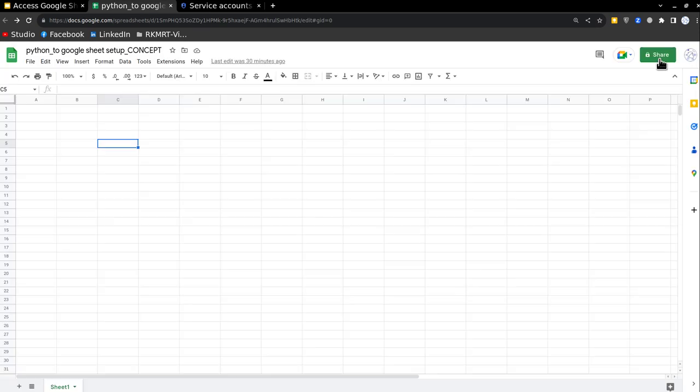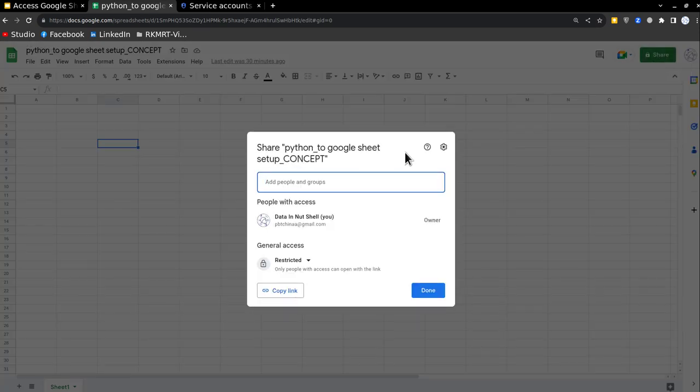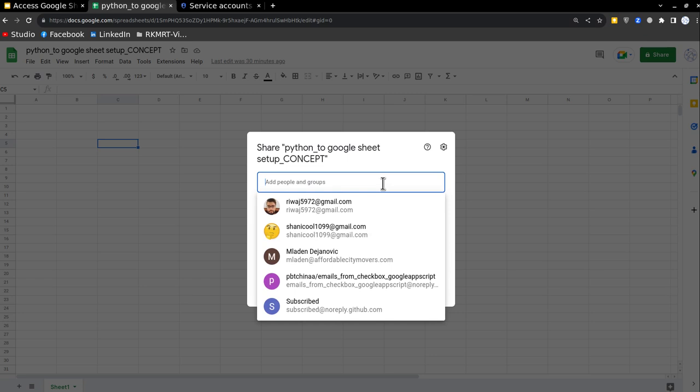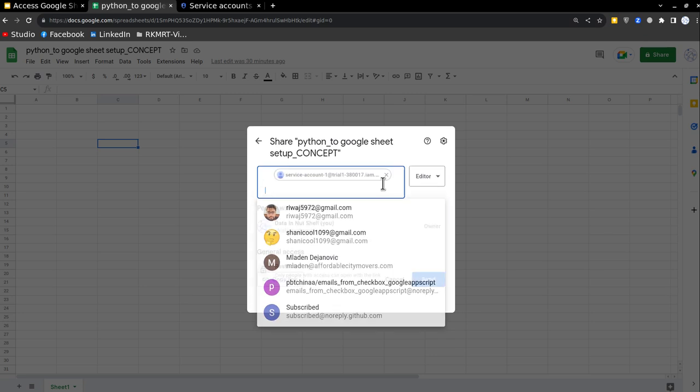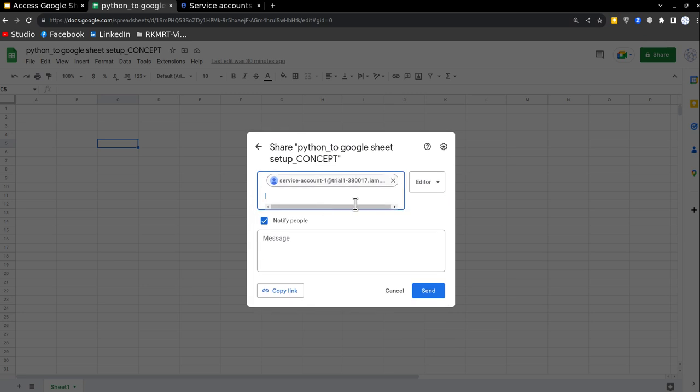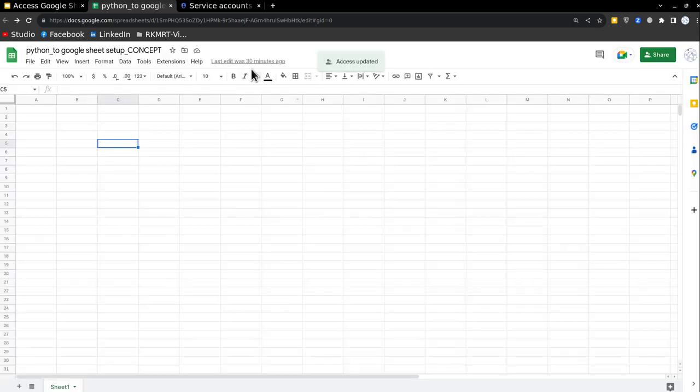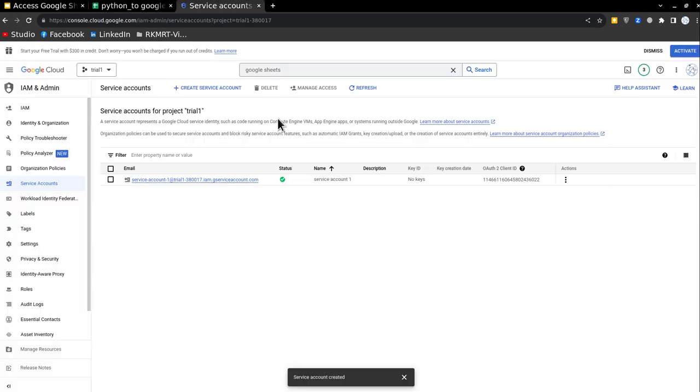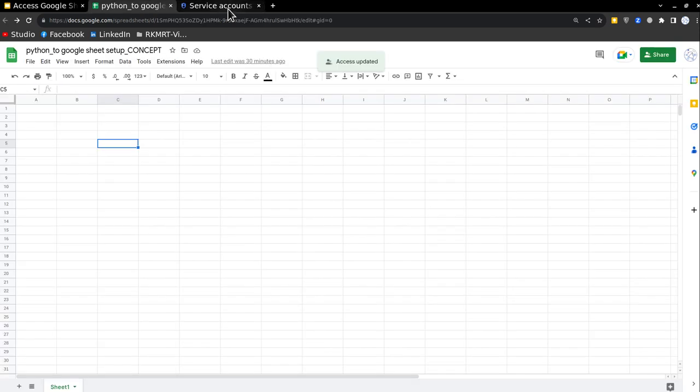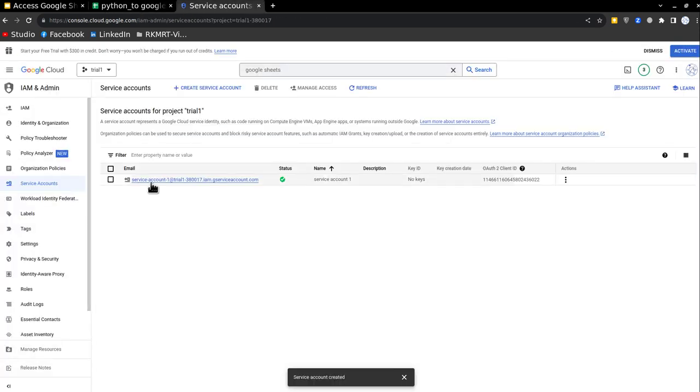We'll go and click on share button, paste the address of the service account email in this section, give edit access and then press send. That means now this service account has an access to my Google Sheets, it can make edits.